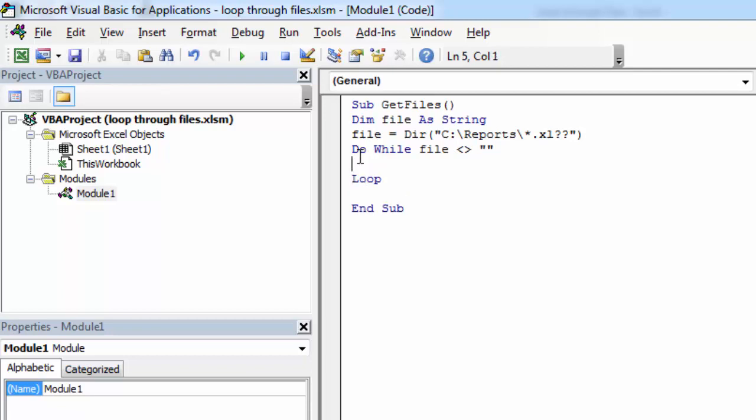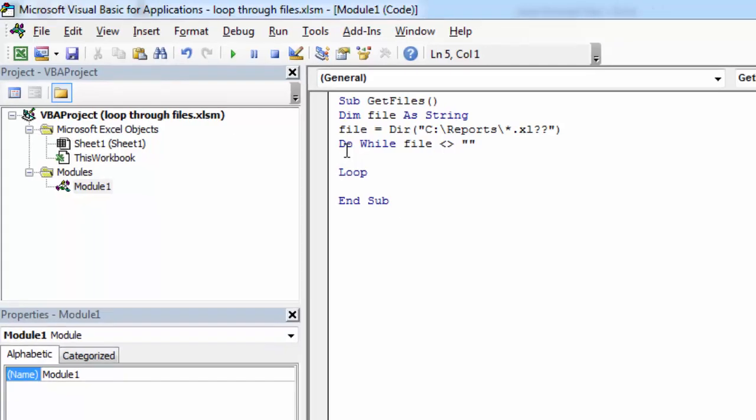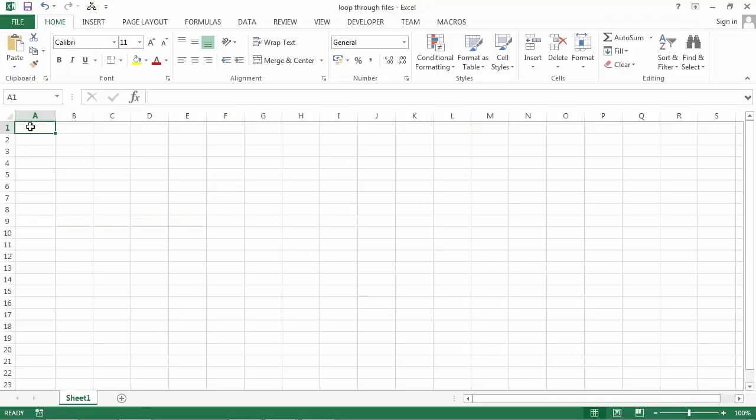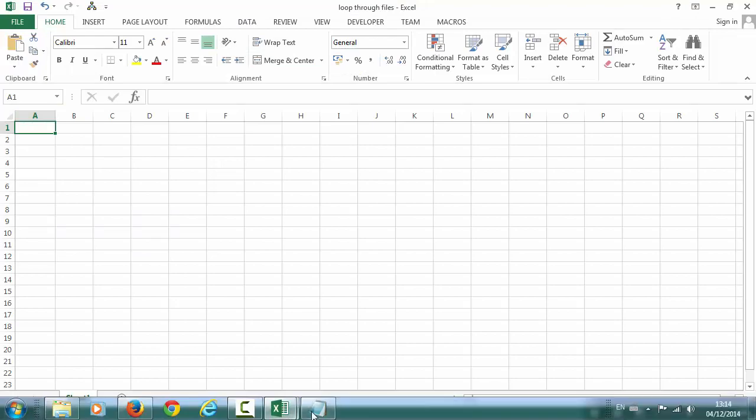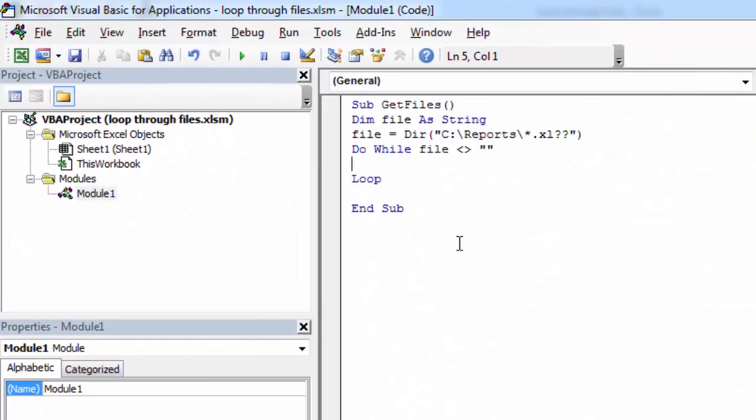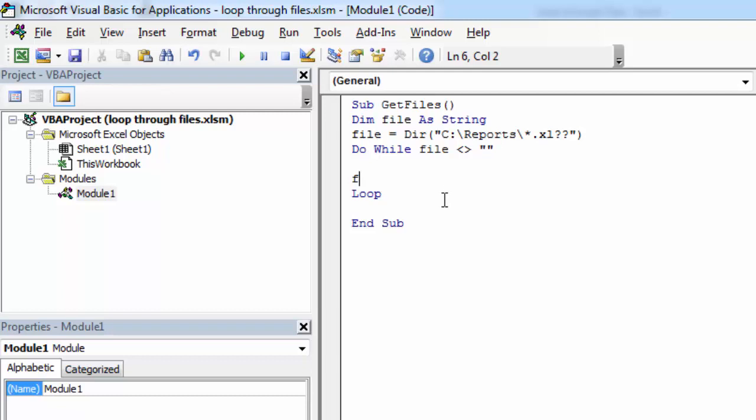And in here let's insert these files into column A. So to do this let's type cells. Before this we need another piece of code to go to the next file in reports folder. And to do this we need to type file equals DIR.